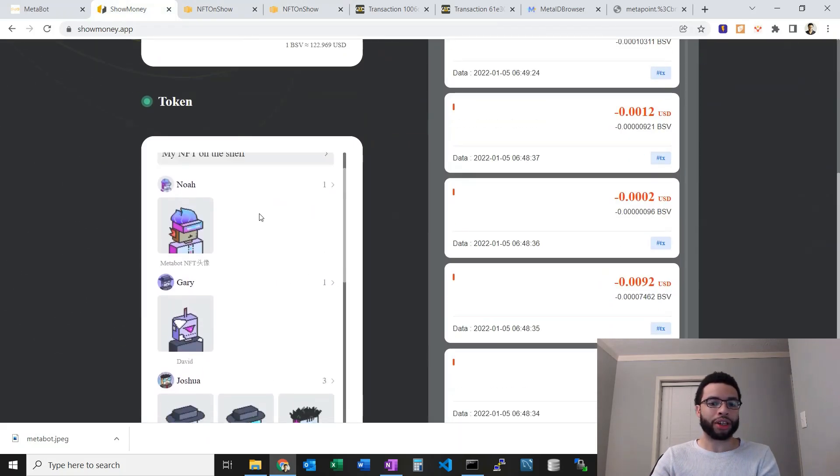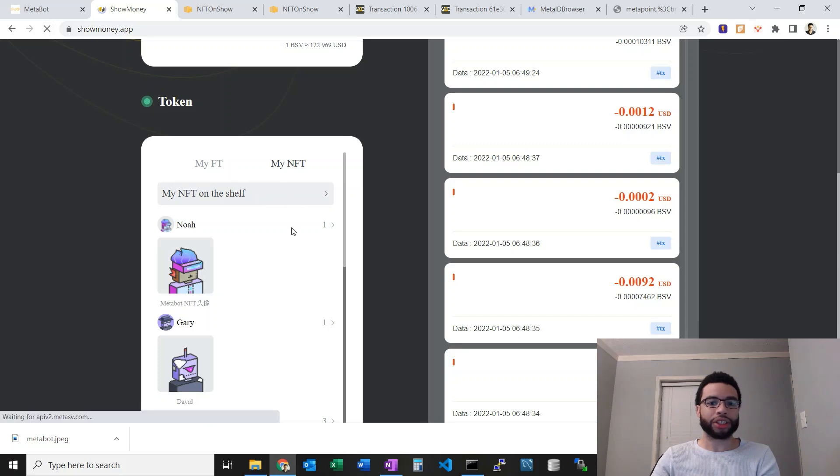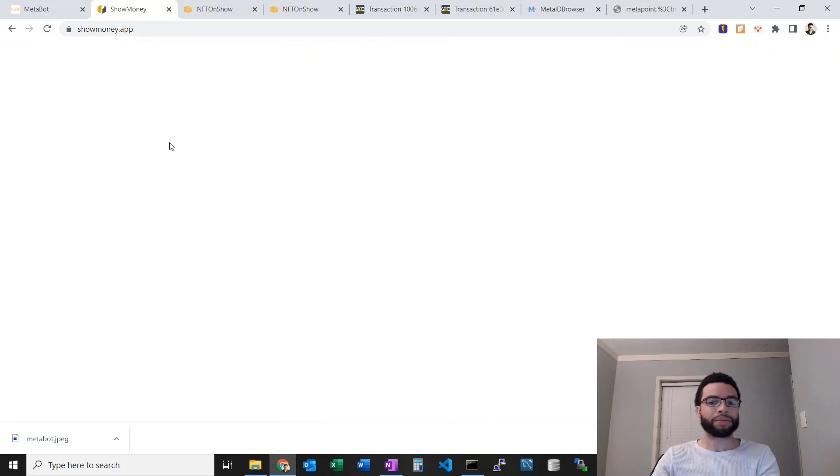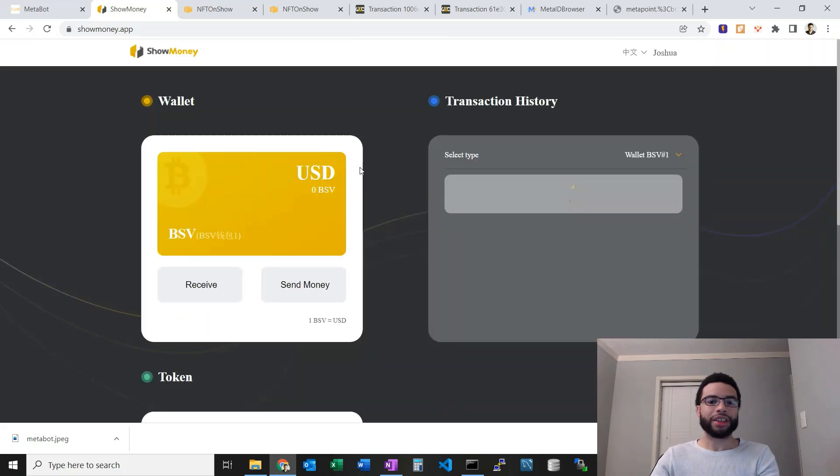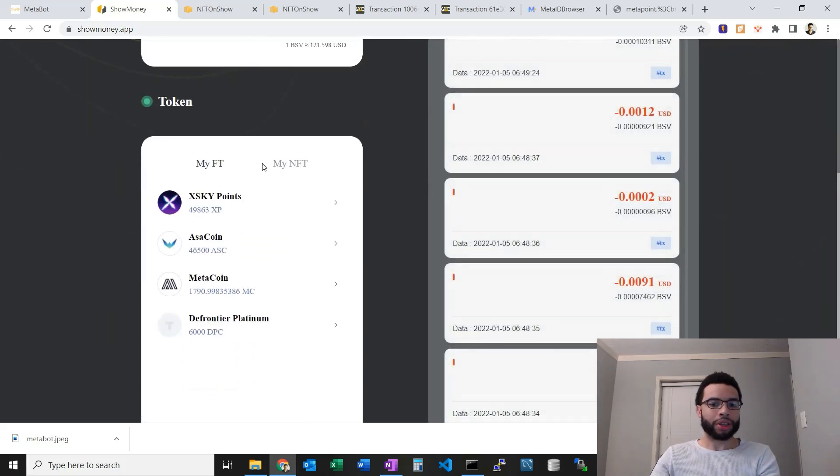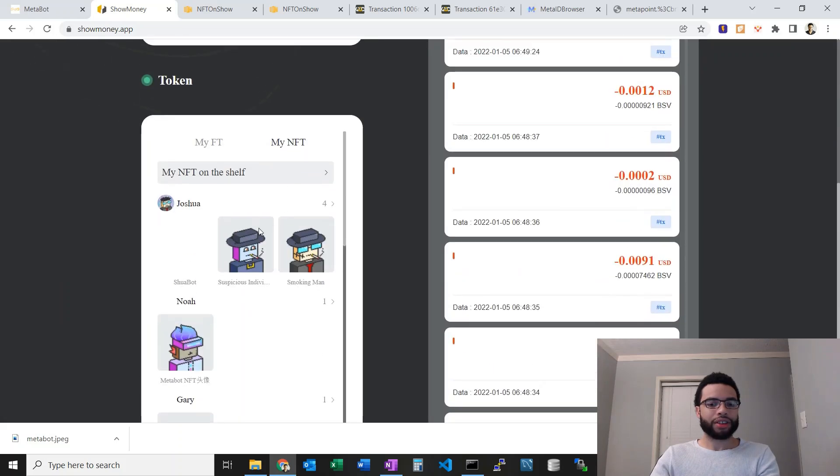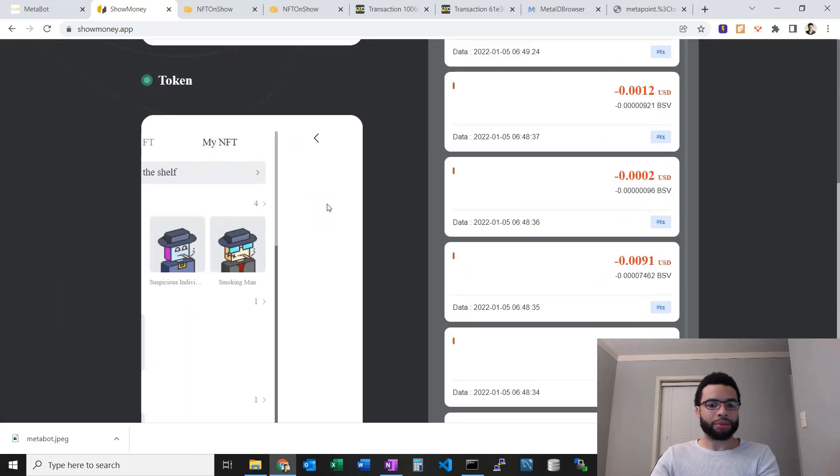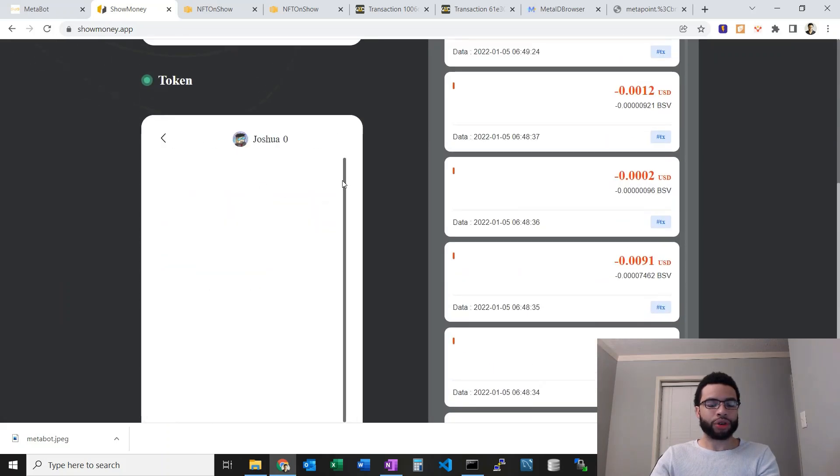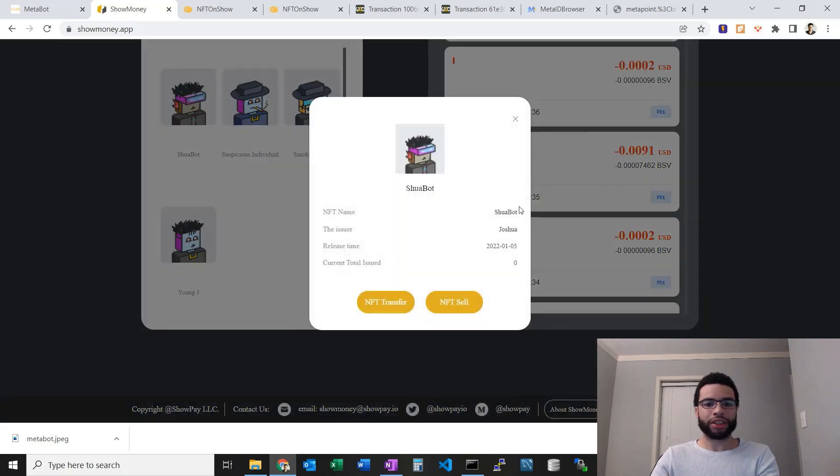As I mentioned, you can see I have my show money wallet here. It should be in here. Let's refresh this and we should be able to see the ShwaBot. It'll take a bit here to load. Let's go to my NFT. Yep, we got four and there it is. There's the ShwaBot that I just minted and you can see that's done.